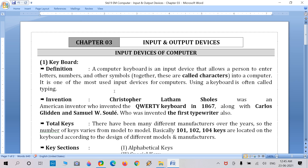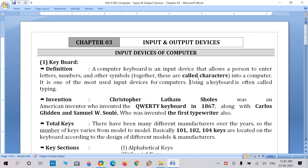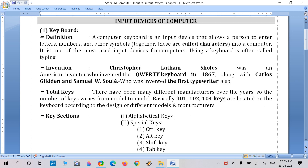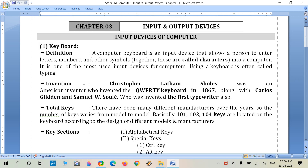Shortcut keys include Alt, Control, Caps Lock, Shift, Spacebar, and Enter. The keyboard is one of the most used input devices for a computer. When we start any task — typing, selecting, reading, or moving pages — keyboard is used regularly. Using a keyboard is often called typing.